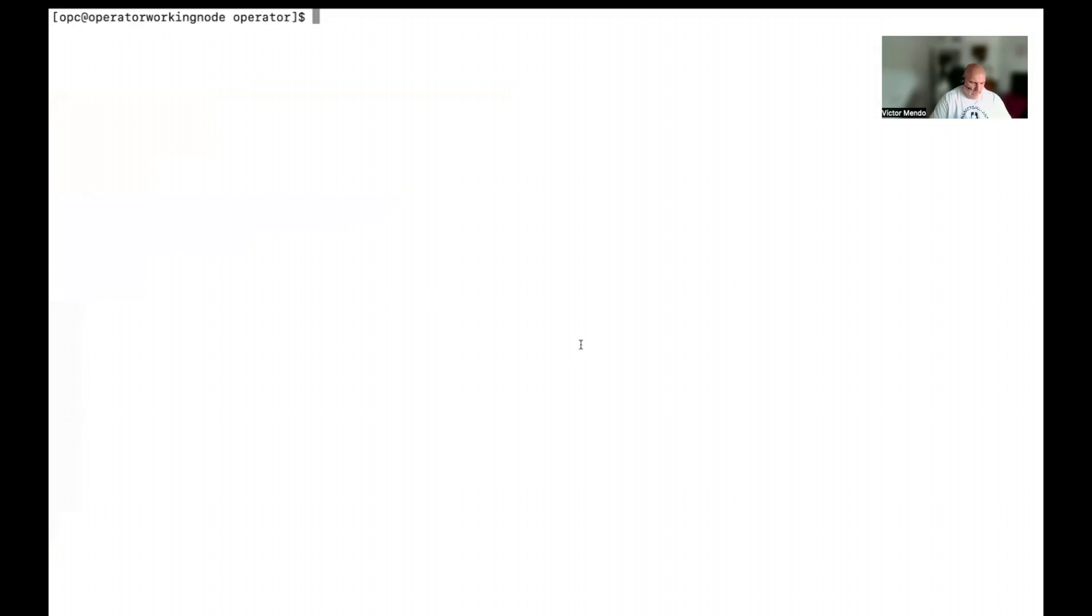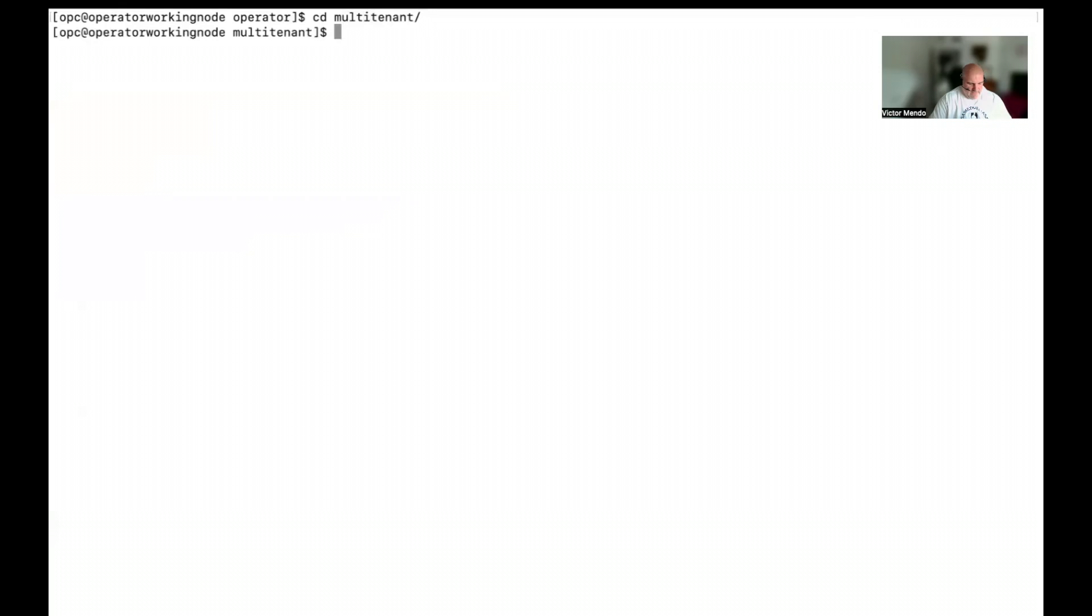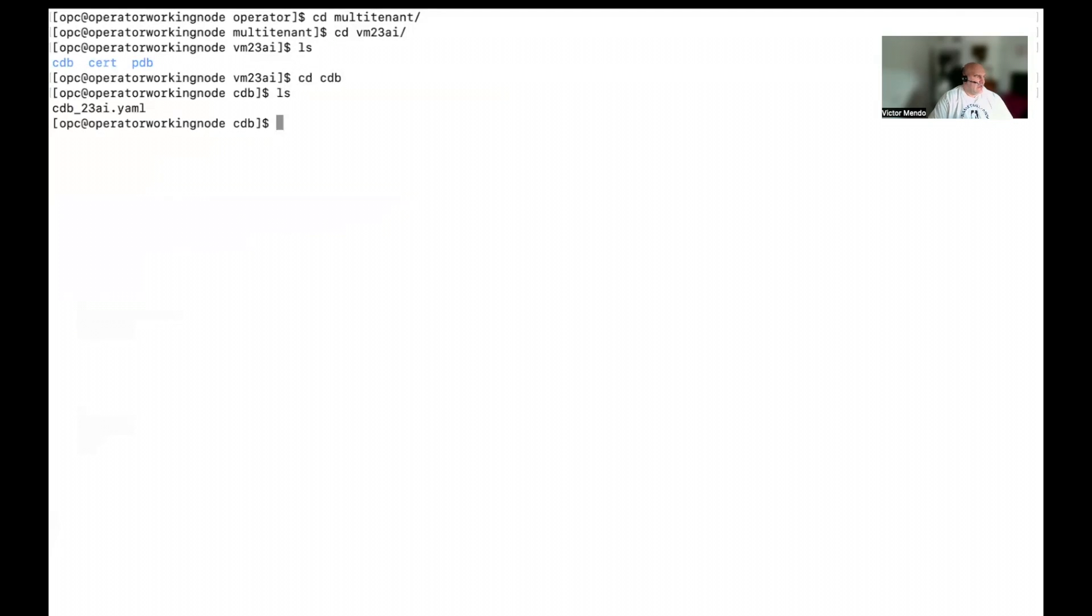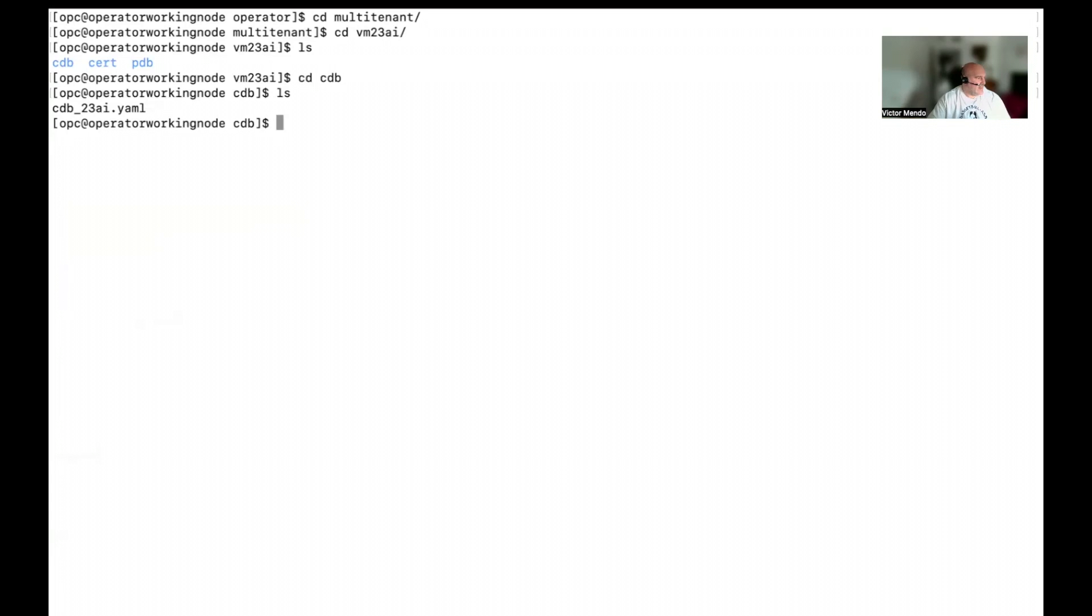I have here, I already ran the command. So, we can see that we have the PDBs that are the default for any Oracle database. And this is the one I created when I provisioned the database using the OCI console. Good. So, we can start working with the operator. I'm going to use the multi-tenants folder, and I have a folder ready for use that is 23.